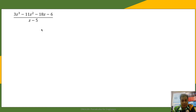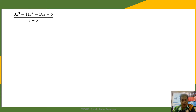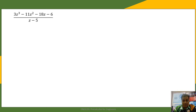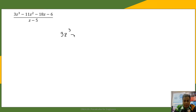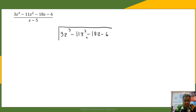In this case we cannot use the methods from our previous example, so we are going to use long division. The long division method is just like dividing real numbers, just like we did in elementary or high school. We write the dividend in standard form with terms in decreasing degree. Since our dividend is already in standard form, we copy it: 3z cubed minus 11z squared minus 18z minus 6, divided by z minus 5.